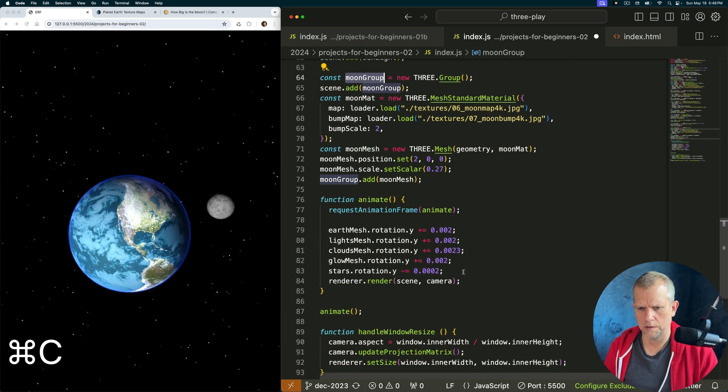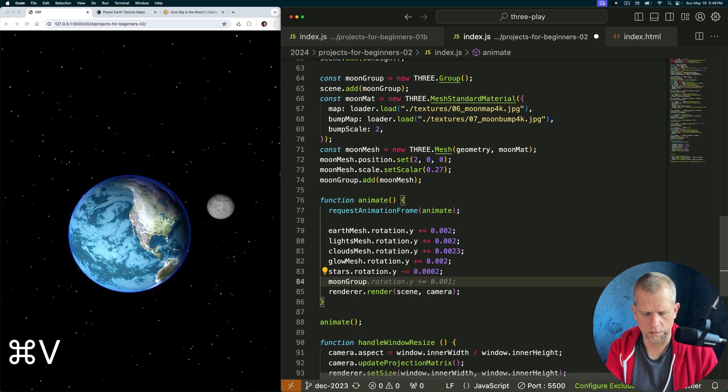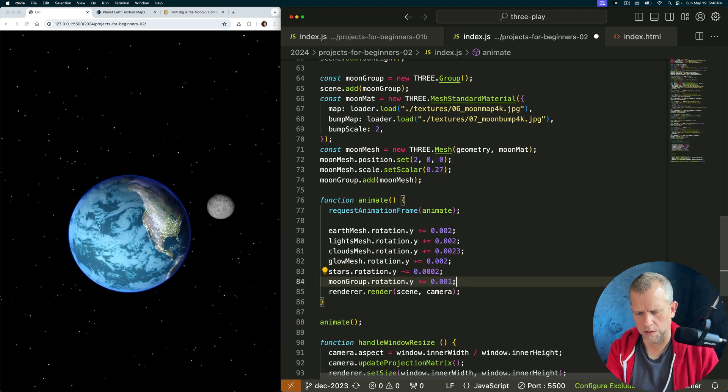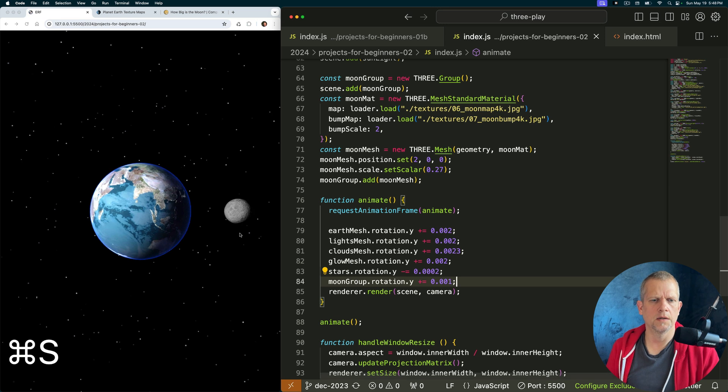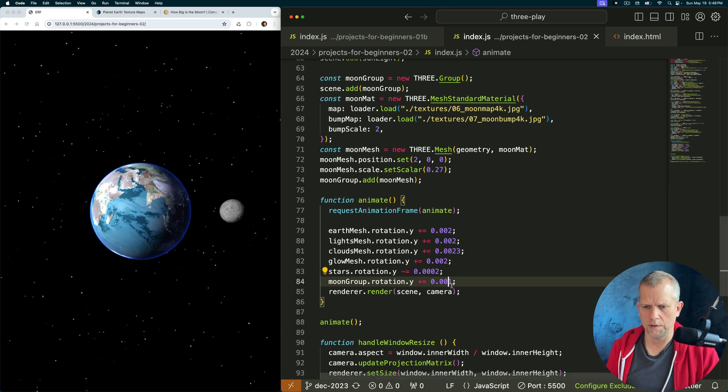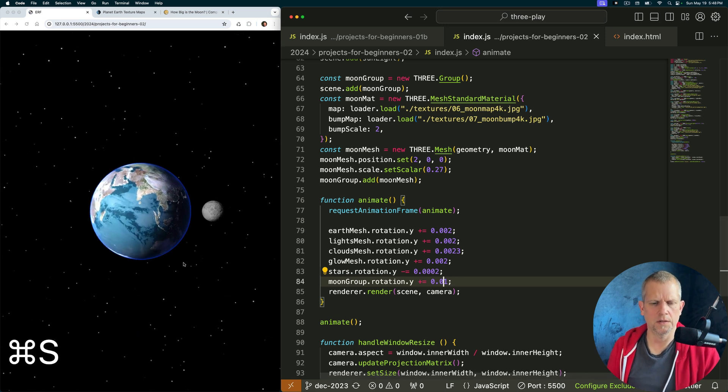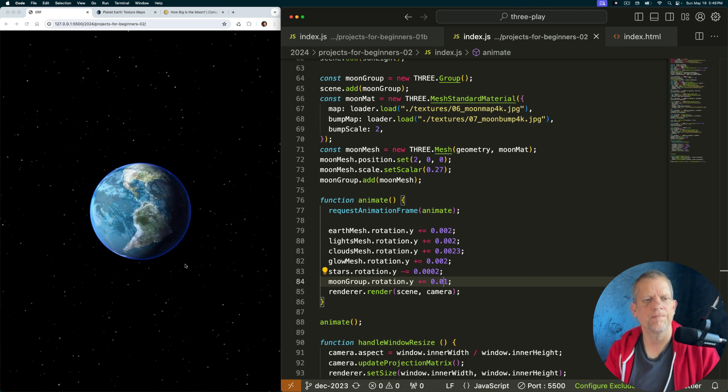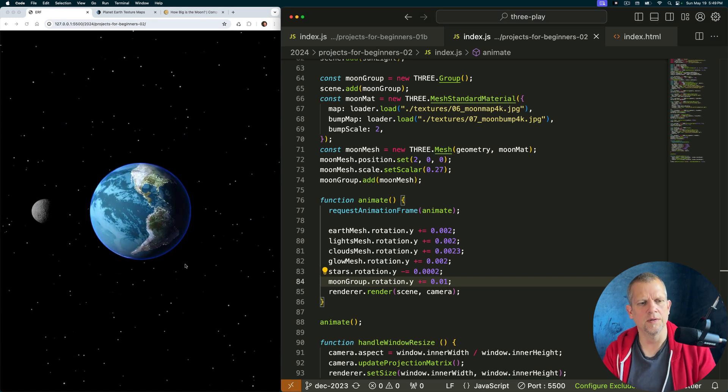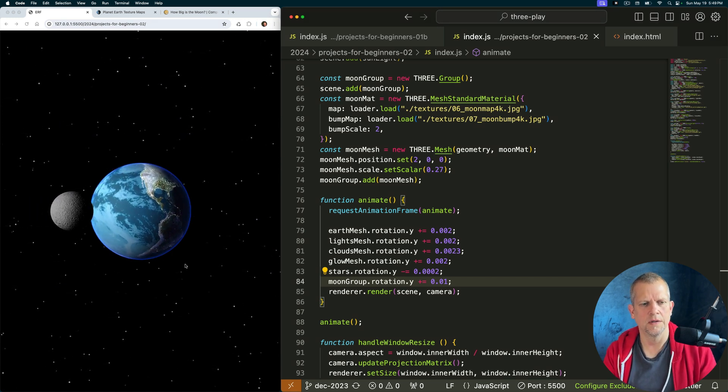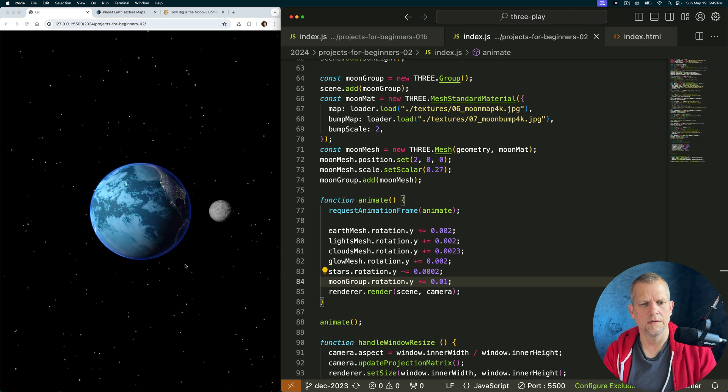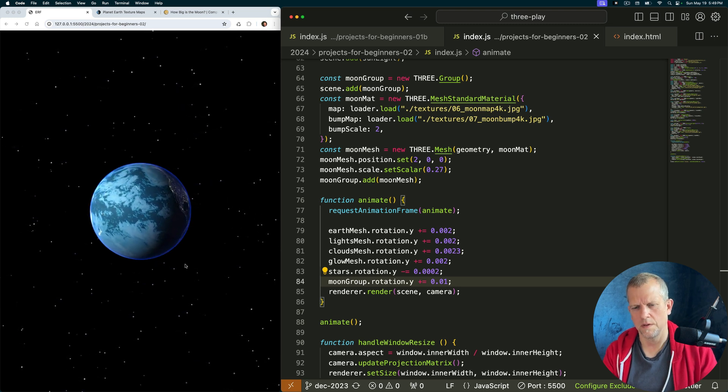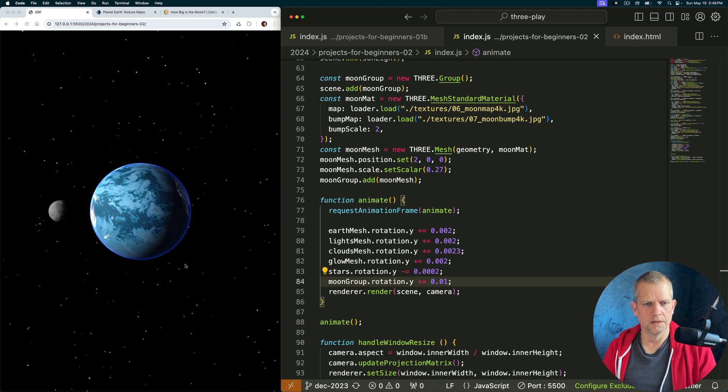Like so, moon group dot rotation dot y. Yeah but I want to speed it up. Let's see how that looks. Okay, because the dark side of the moon is always on the dark side. How cool is that? That's that.